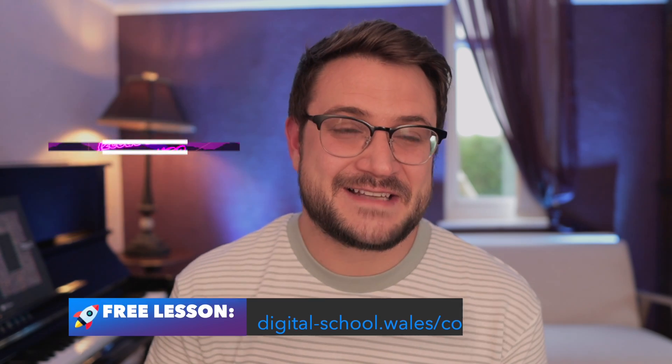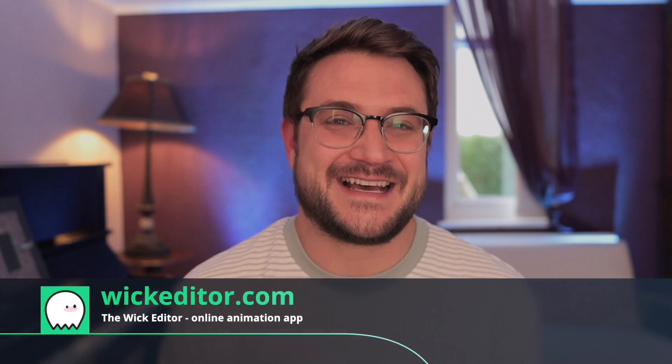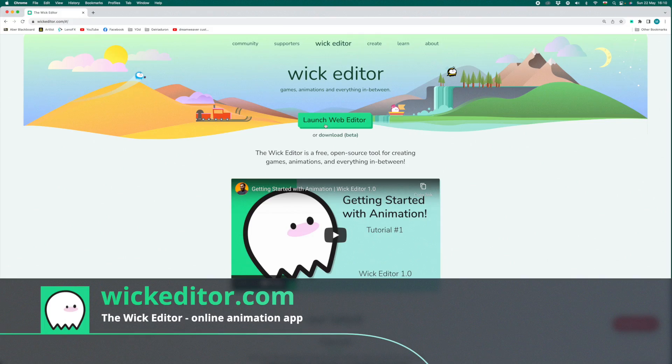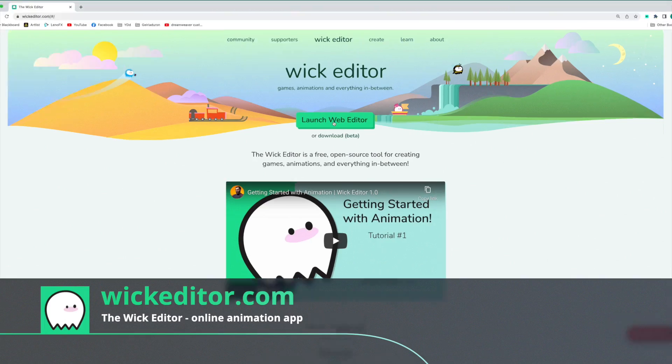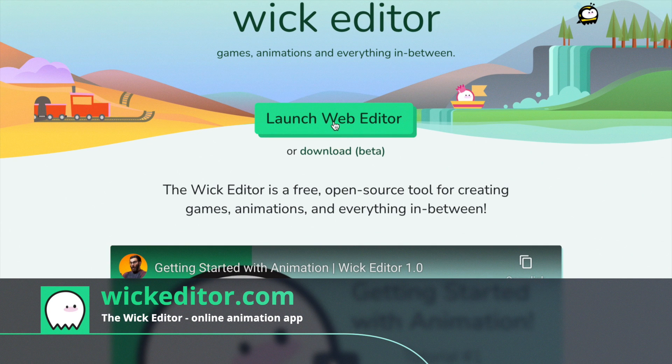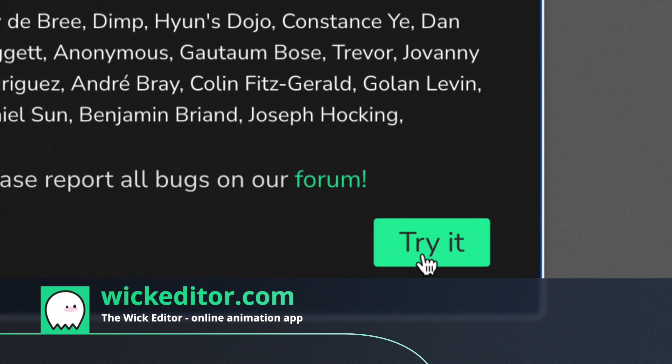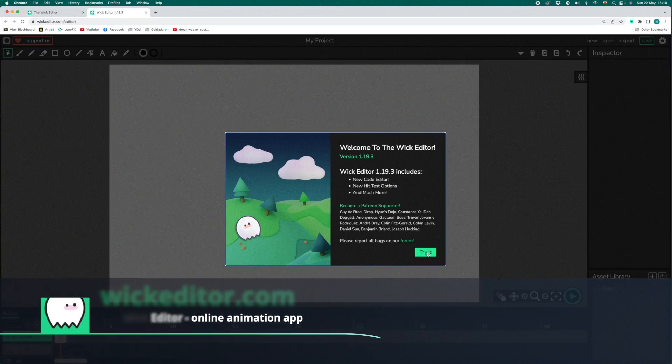Let's get into the WIC Editor and start this animation project. On the WIC Editor homepage, click on the green button that says Launch Web Editor. The app will load and you just need to click on the green button that says Try It.